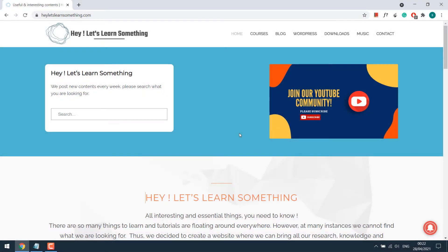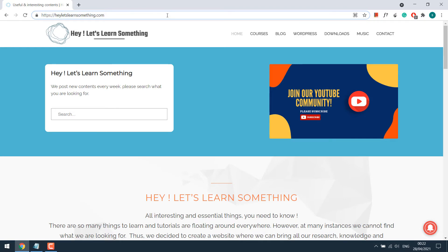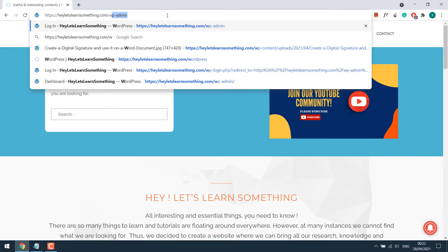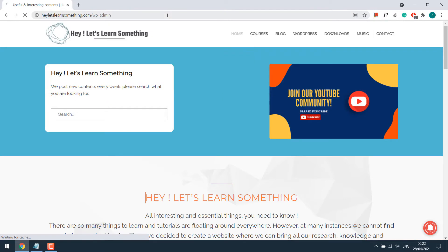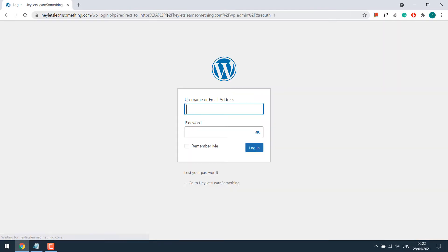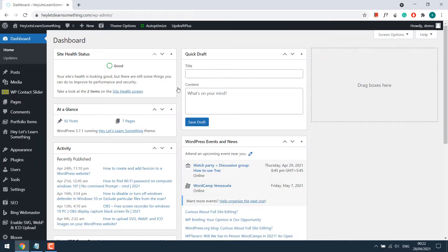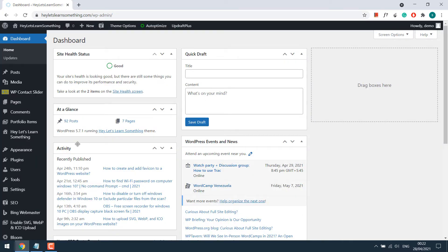In order to disable right-click, let's go to the dashboard wp-admin, enter the credentials, and go to appearance and theme editor.